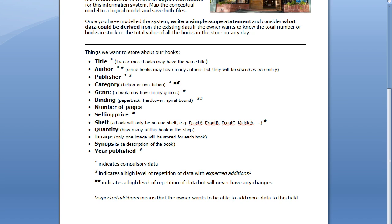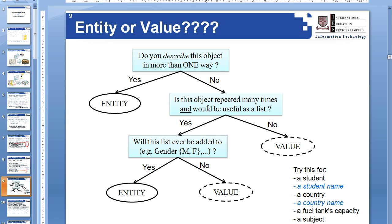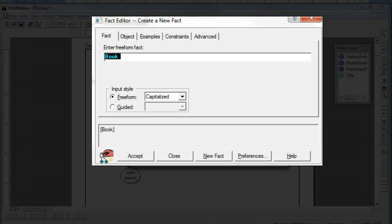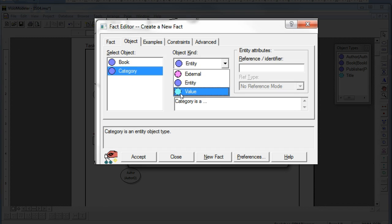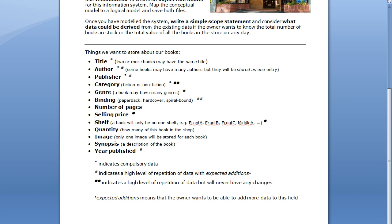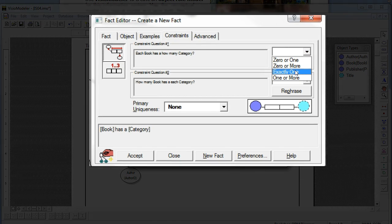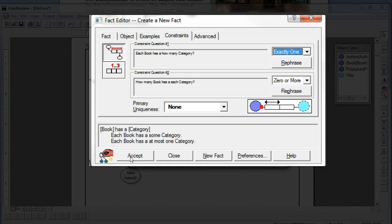Next is Category — fiction or non-fiction. This has got two hashes next to it, saying it's a high level of repetition of data but we'll never have any changes. Referring back to the slide from Lecture 2: is it useful as a list? Yes. Will the list ever be added to? No — so it's going to become a value. Book with BookID has a category, and the category is a value. Checking constraints: it is a mandatory item, so it needs to be exactly one. The second constraint is zero or more.